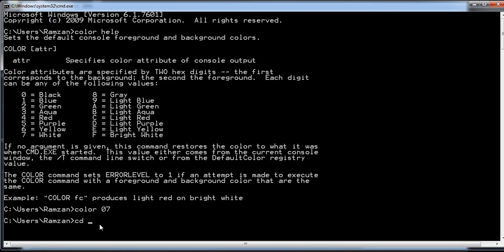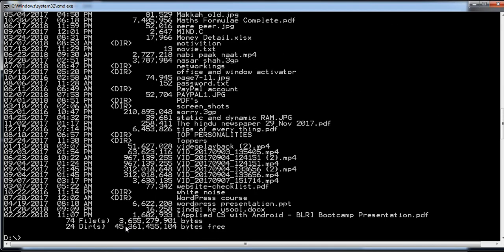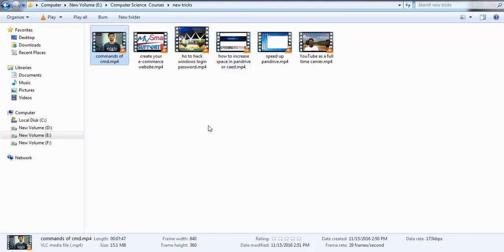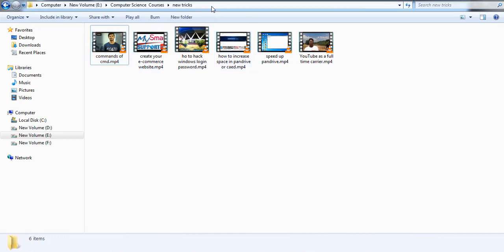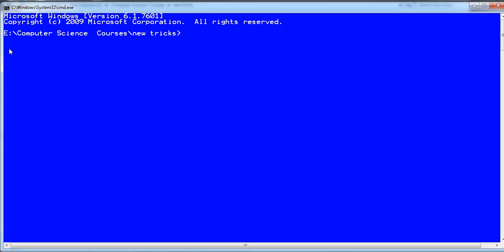One more trick: if you want to go to a specific folder on the D drive, there is an option to type 'cmd' directly in the folder's address bar. Once you click there and type cmd, you will find that you are inside that specific folder. This is a simple way to navigate to a folder without writing 'cd' again and again.